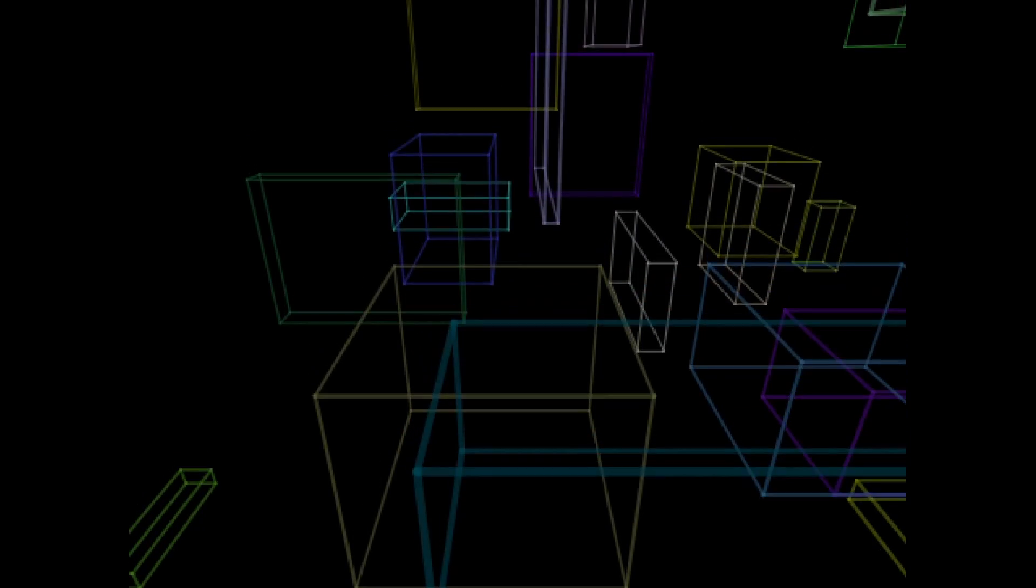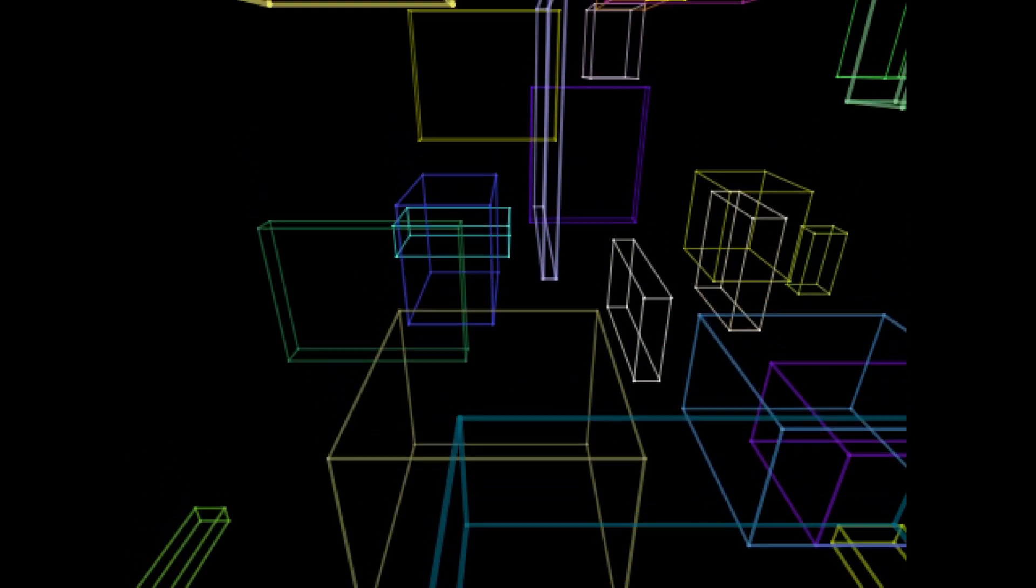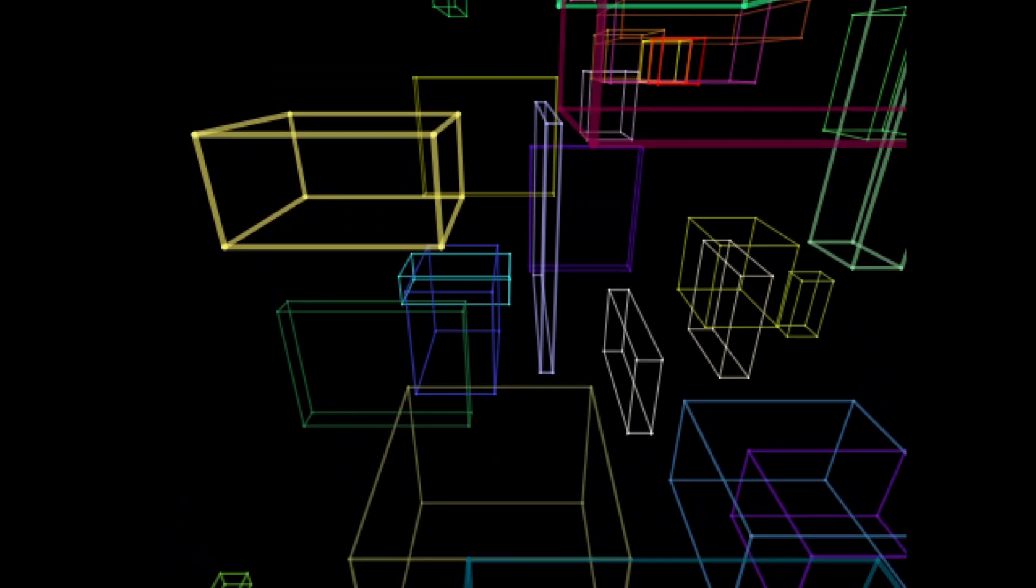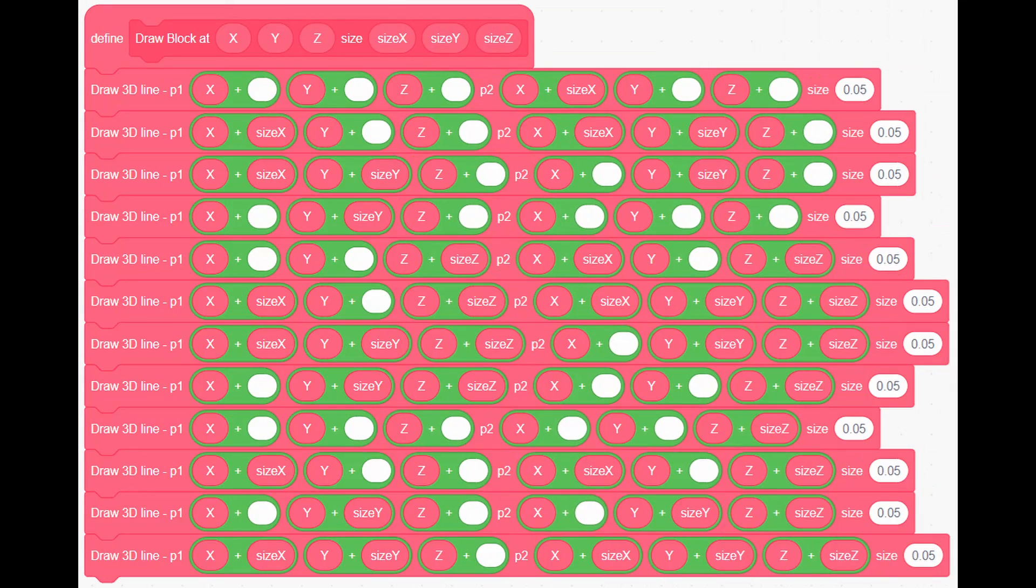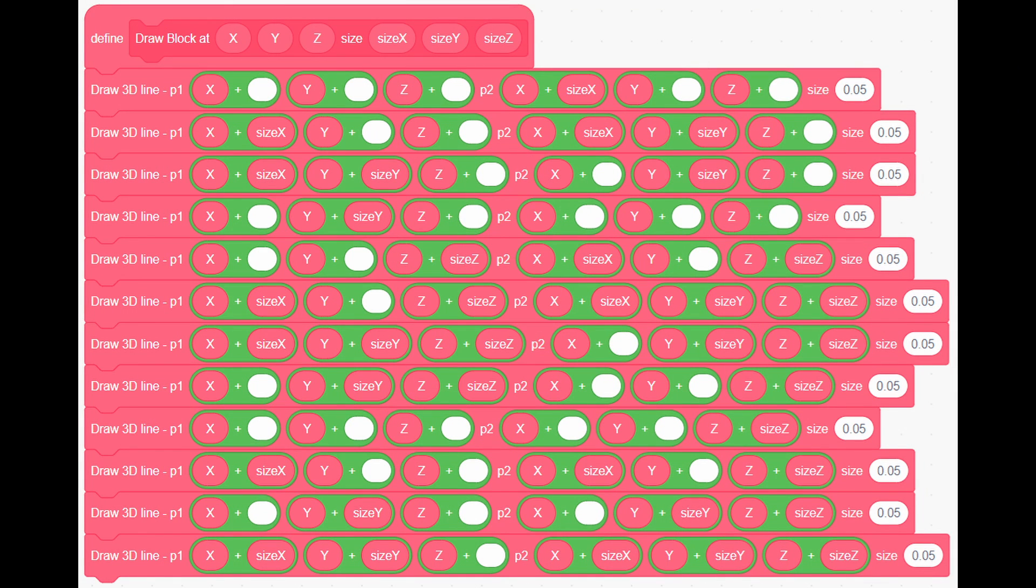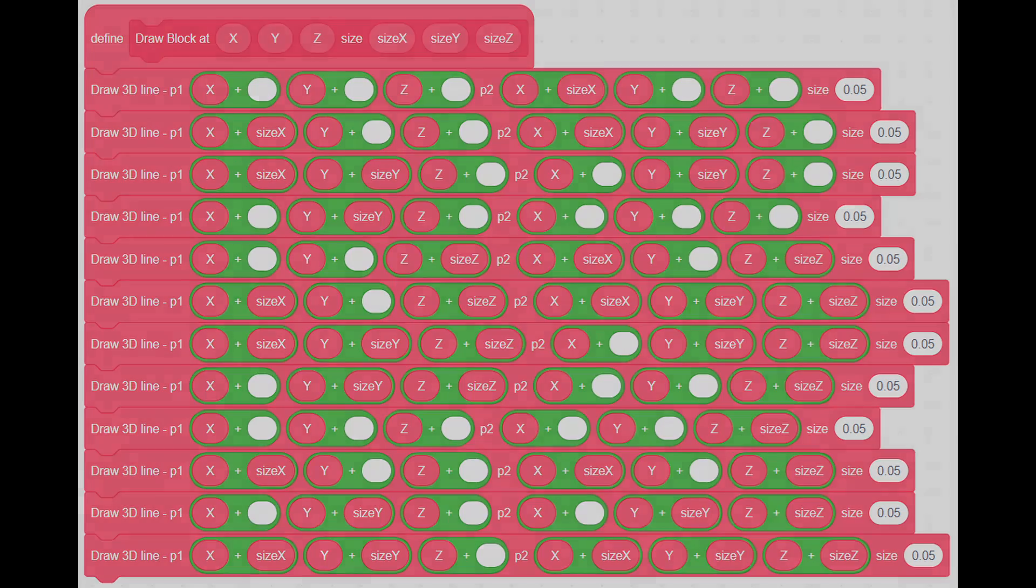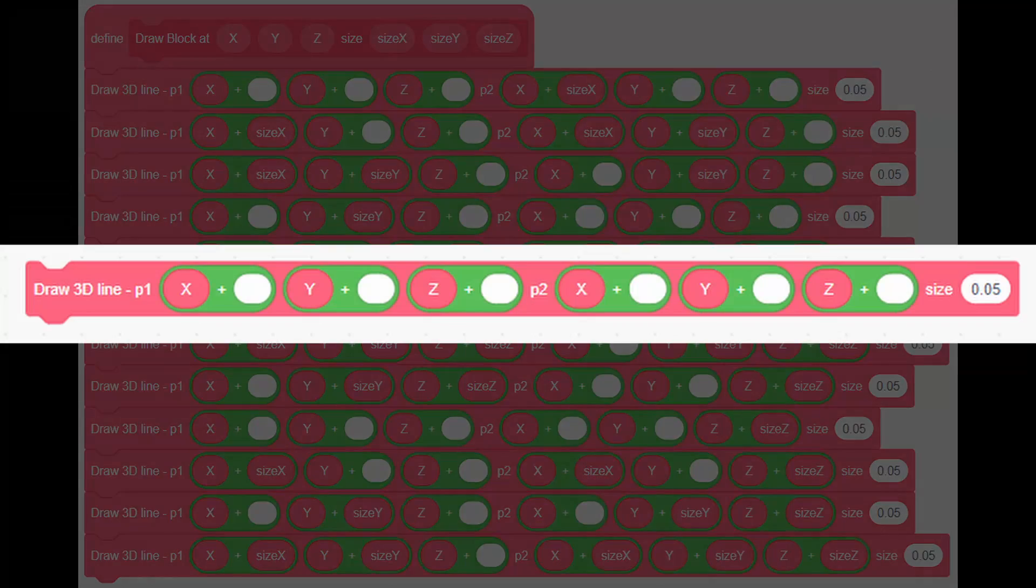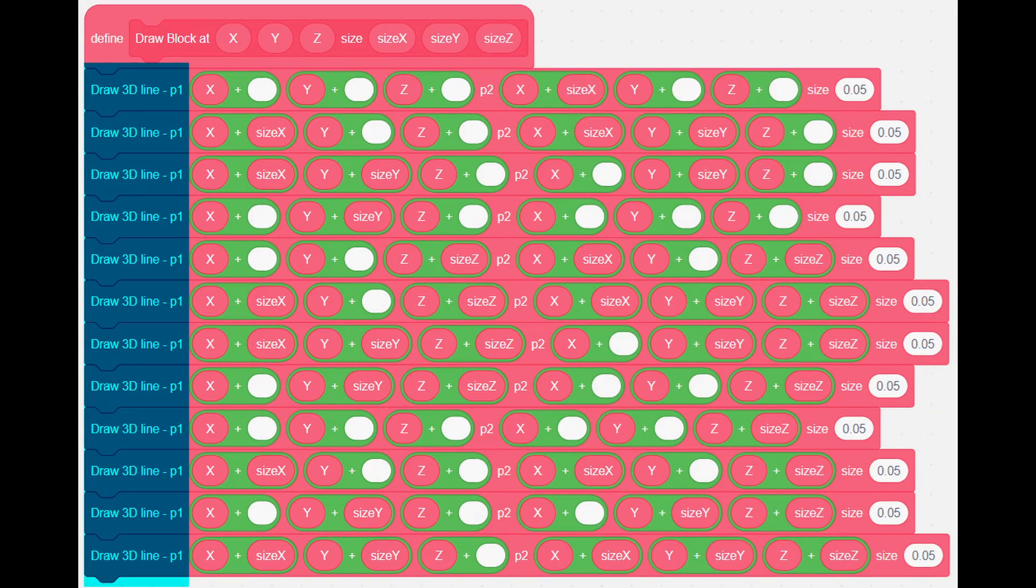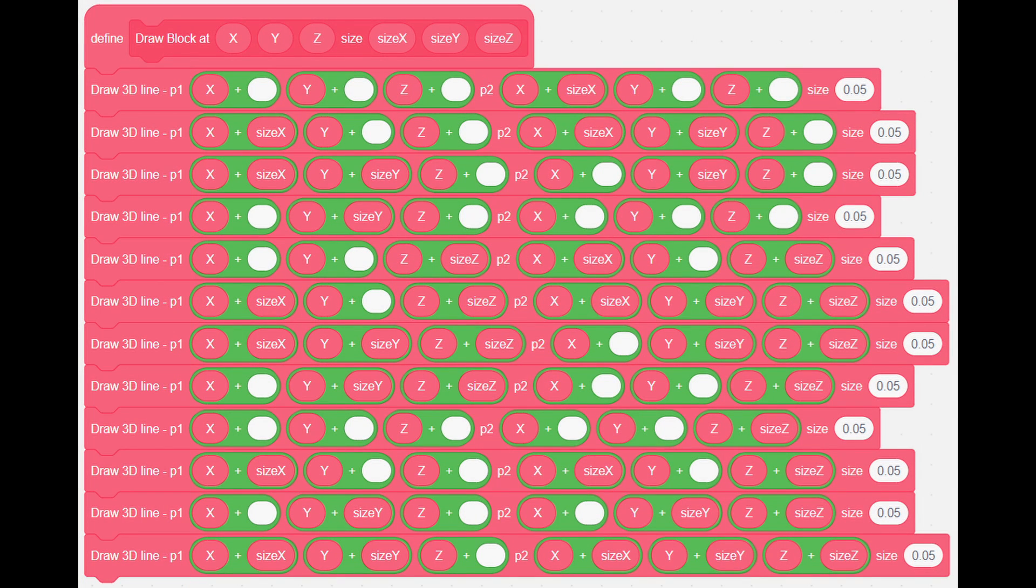Now, we want to draw blocks. They're made out of 12 lines. So add this custom block. Yeah, I know this is probably biggest chunk of code you've ever seen. But don't worry. To make it, first make this one line. And duplicate it 12 times for each edge.